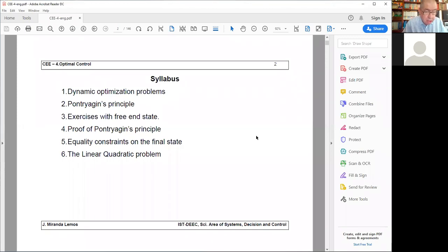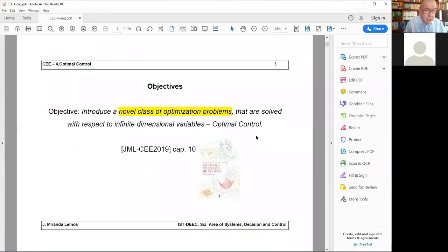The other class of problems is the linear quadratic problem. We assume a linear dynamics for the system we want to control, and we have a quadratic cost. The objectives of this set of lectures, forming the last part of the course, is to introduce a novel class of optimization problems solved with respect to infinite dimensional variables - what we call optimal control. If you want to read my book, this initial lecture on optimal control is in chapter 10, with other chapters devoted to it that I will mention afterwards.